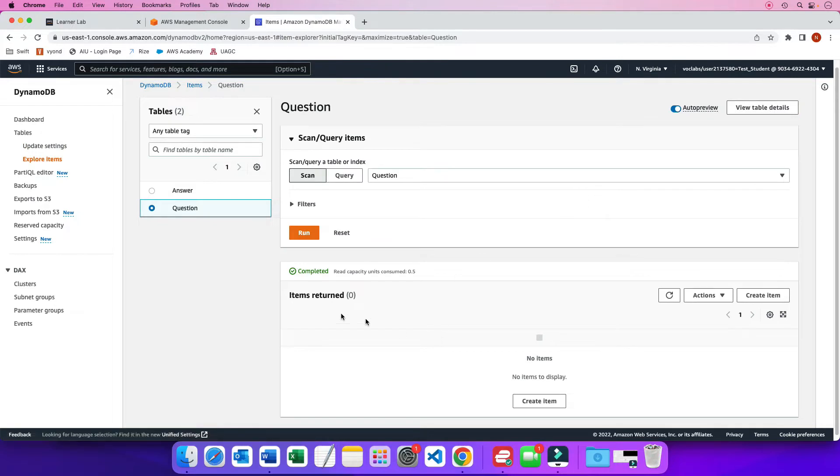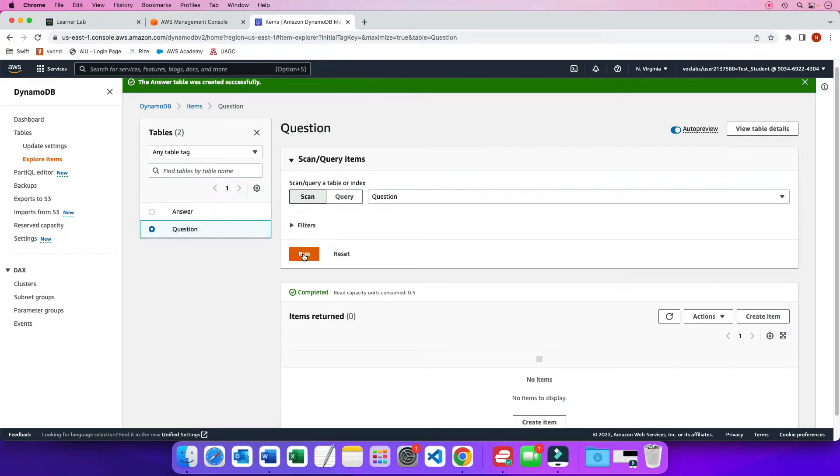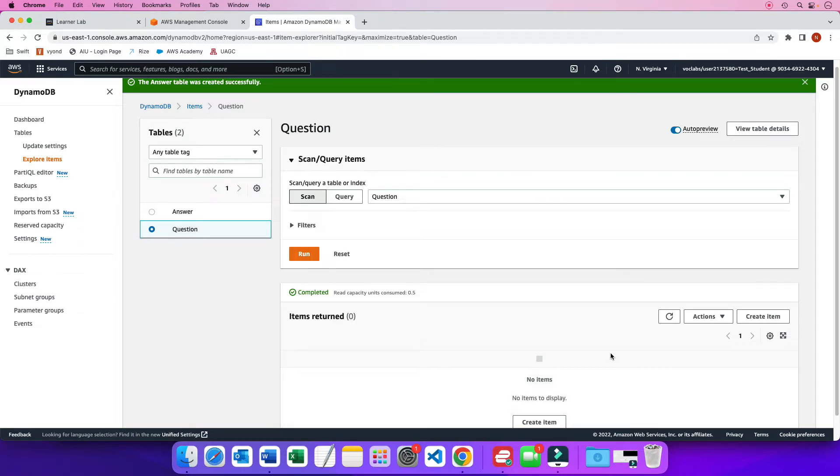You can scan the table. But again, don't do this if you have huge tables. But since we have a small table, we can click on scan and then run. And basically, again, it ran but it is a small table so there is nothing in it. And now we need to create basically our records or our rows in the question table.